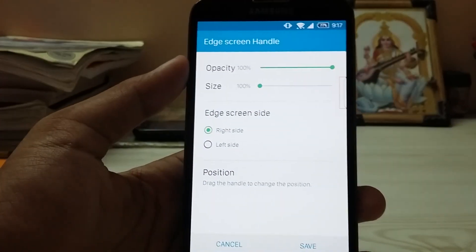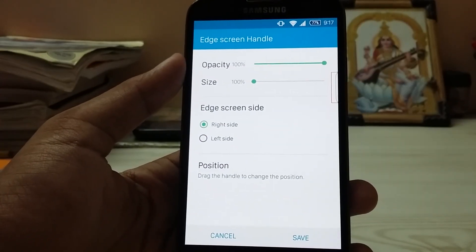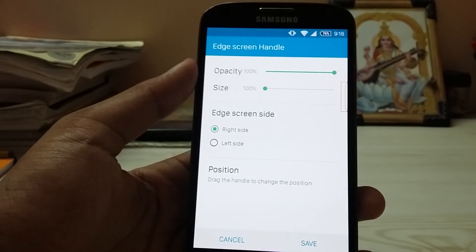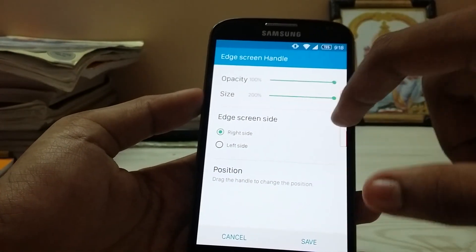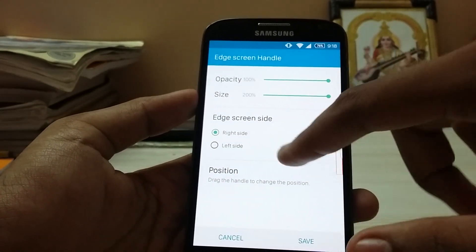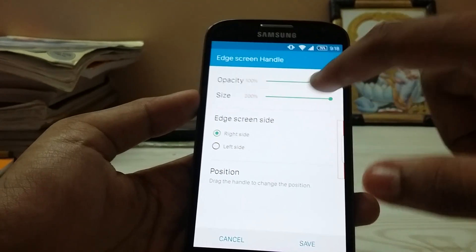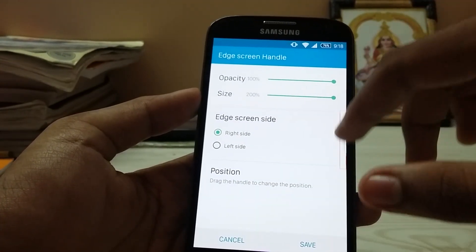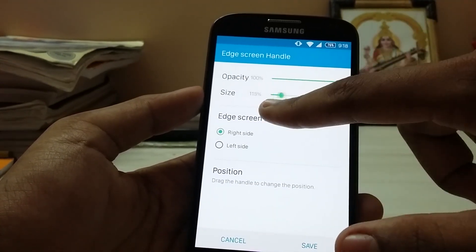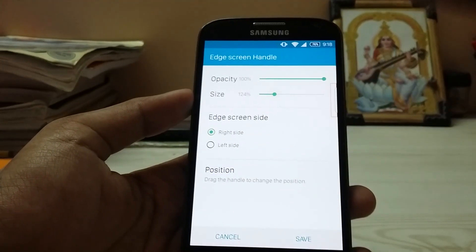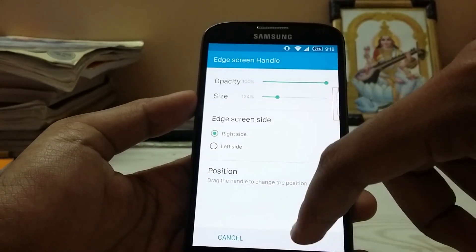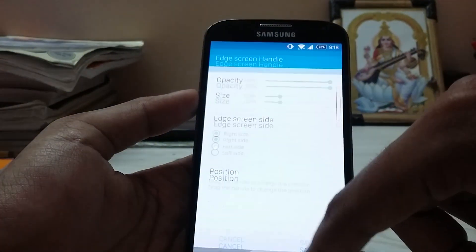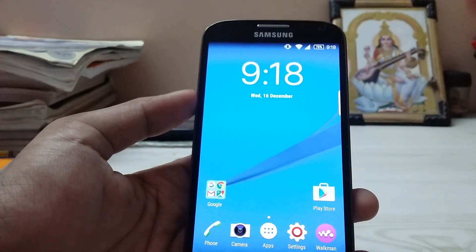Normally you have the advanced settings, which you usually don't get in the Galaxy S6, which is a good thing — like the size of the edge handle, and also the opacity if you are getting annoyed but still want to use the feature.